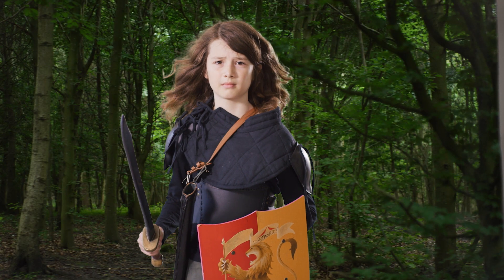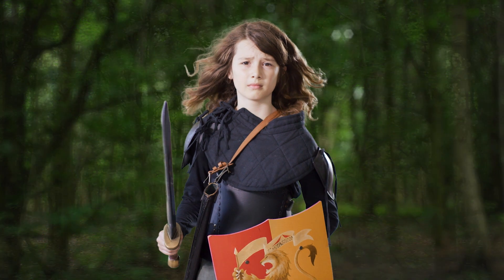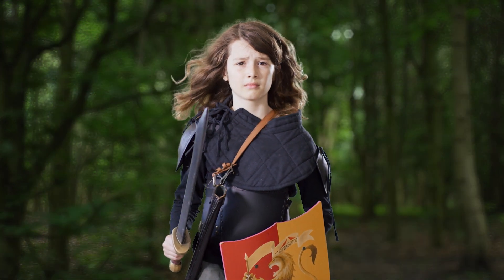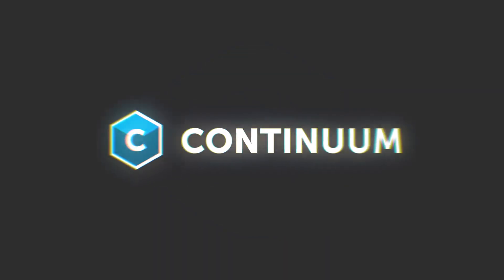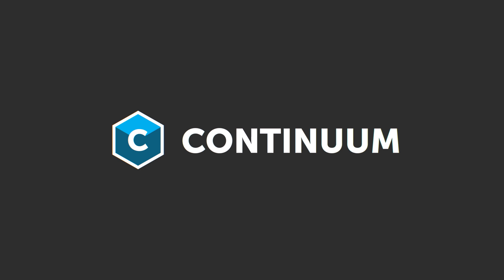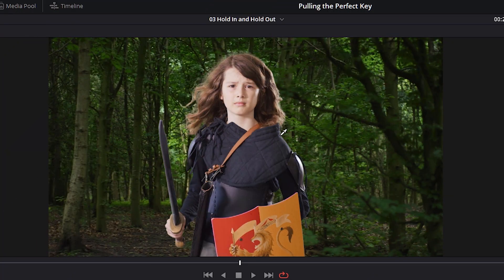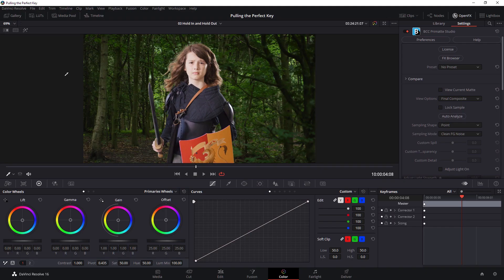So the next thing to do is to start the actual work of compositing this against our background. The first thing I want to do is to try and get my background and my foreground plate a little bit more matched up.